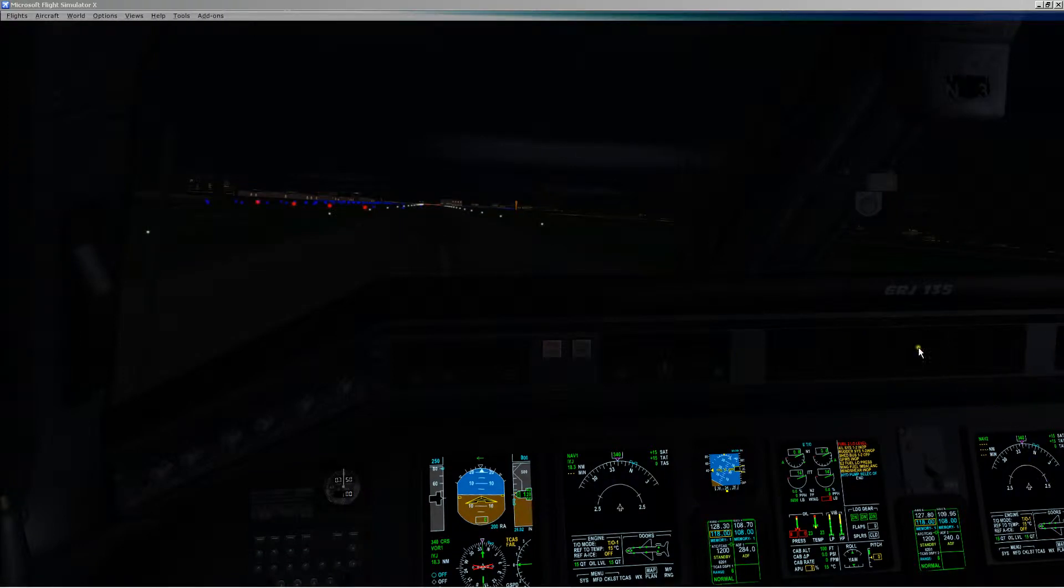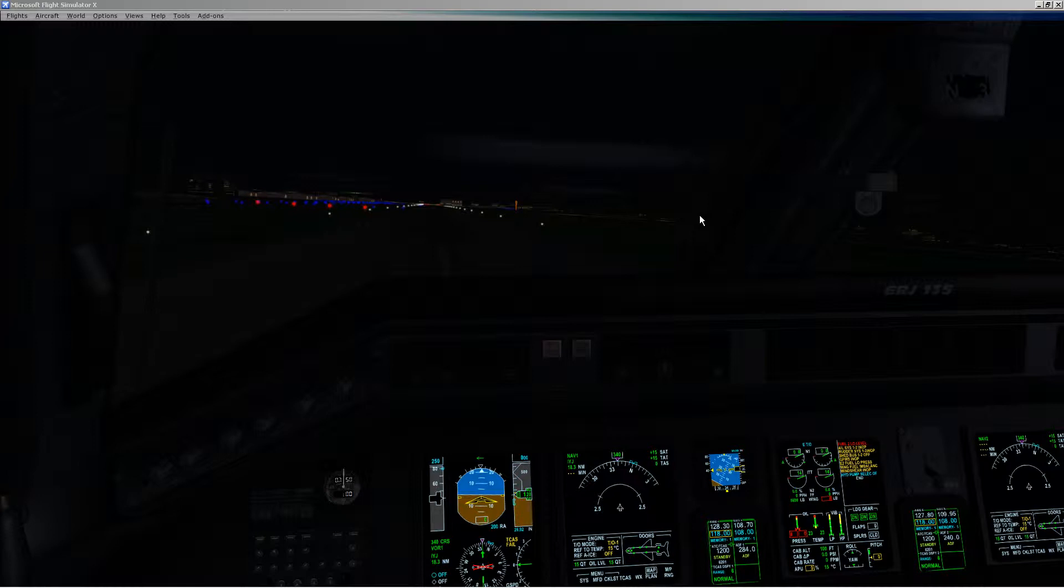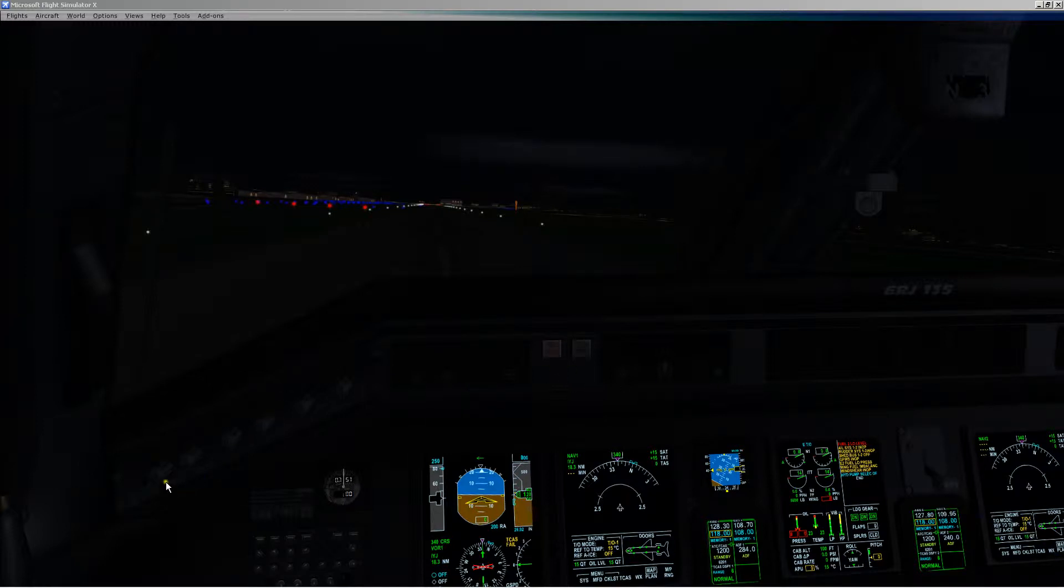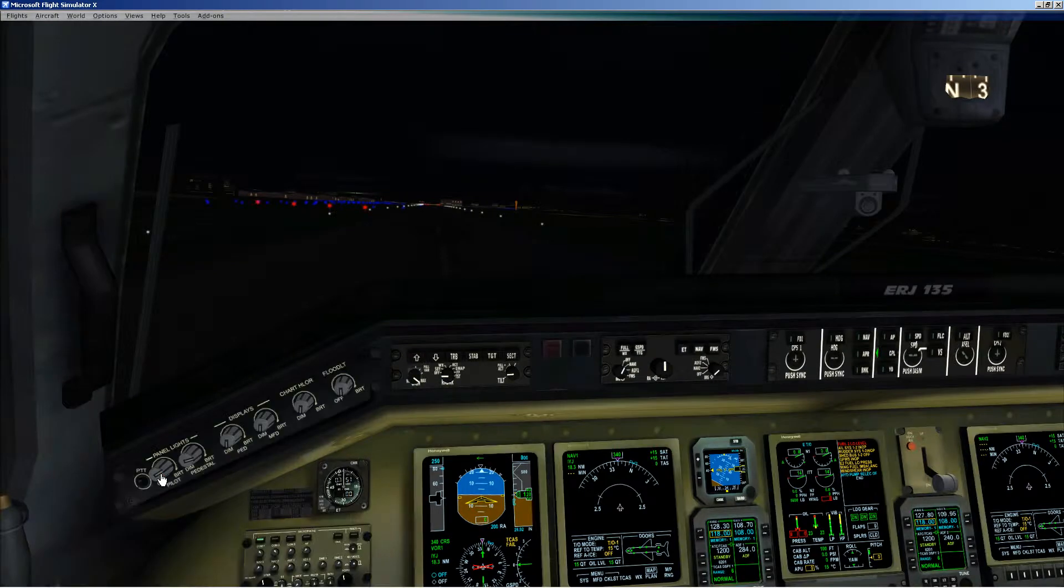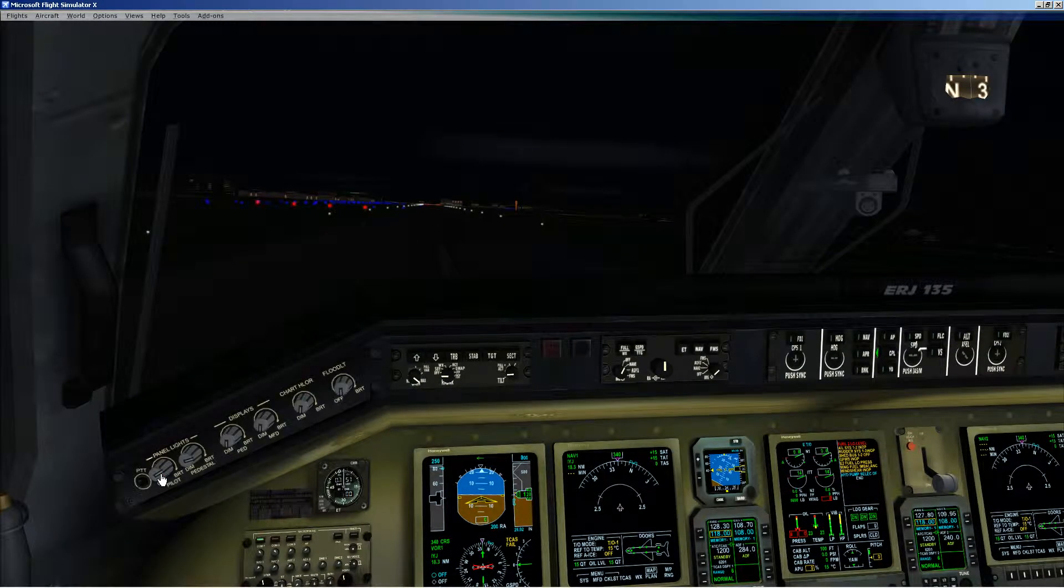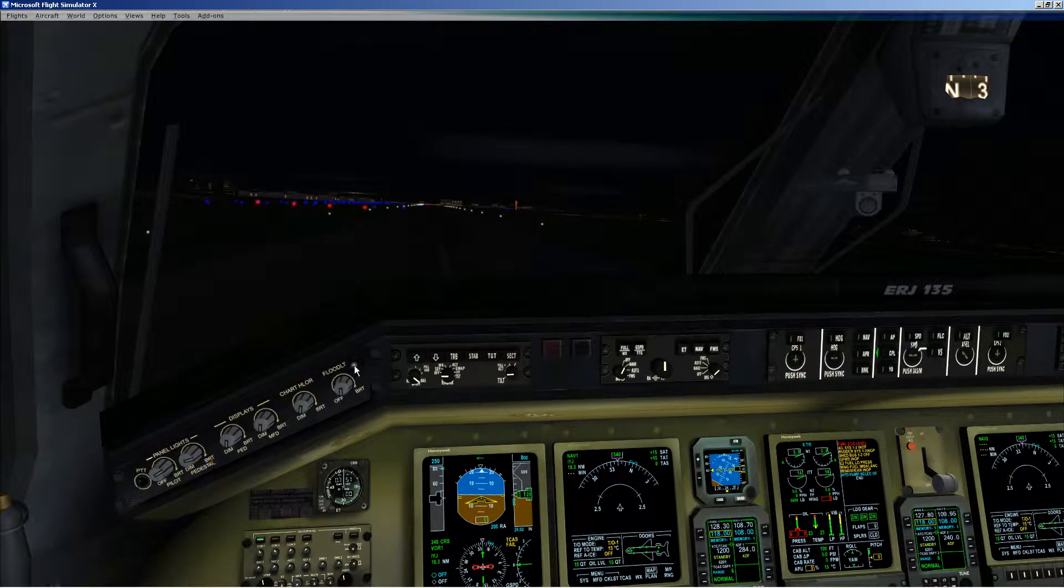I thought I'd take a quick look at the ERJ-135 nighttime lighting here. I'll take a look at the virtual cockpit inside and then take a look at it outside.